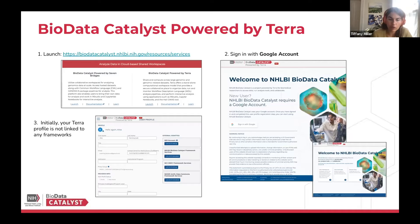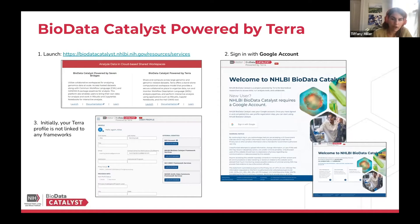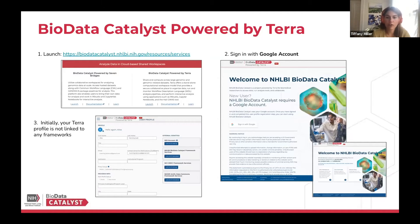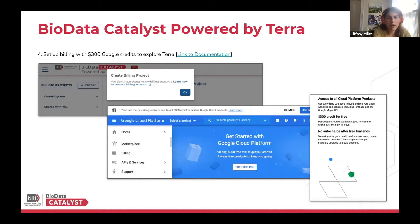If you go towards Terra, you can sign in with a Google account. A note is that you're not initially linked with any of the frameworks, so you'll have to sign in if you'd like to get your dbGaP authorized dataset - for example, TCGA - and if you want to be able to analyze that in the workspace, you need to go ahead and link that up in your profile.